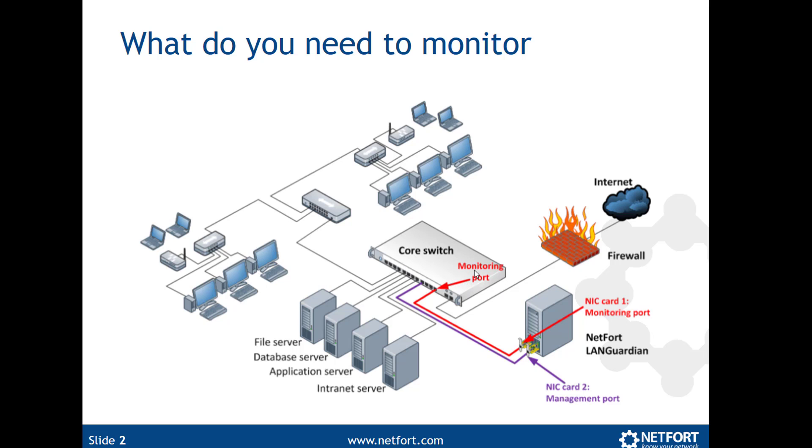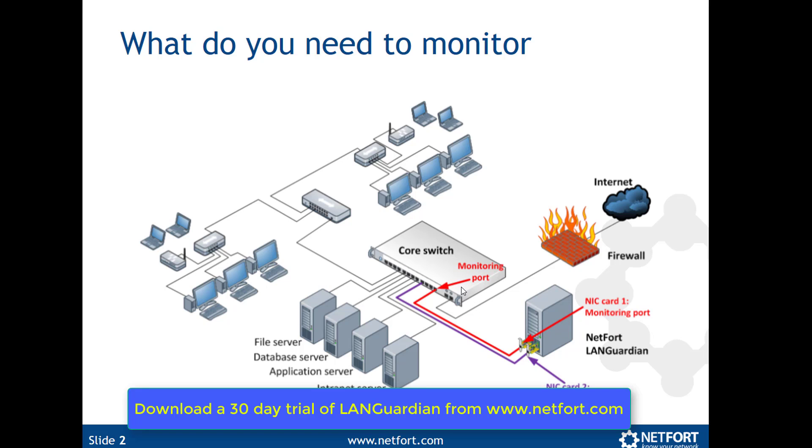So in my case what I have is, I have our LANGuardian product connected into the core on a monitoring or span port here, and I have a management interface plugged in as well. So traffic moving through this core, I am receiving a copy.